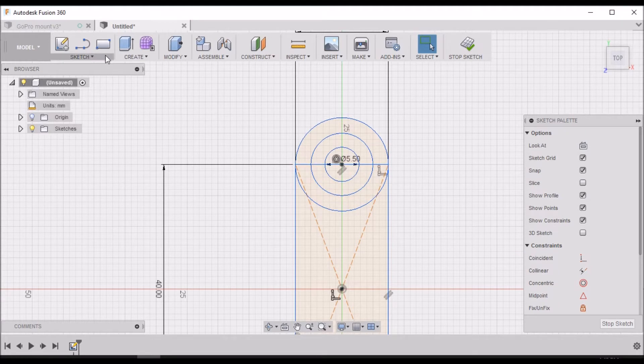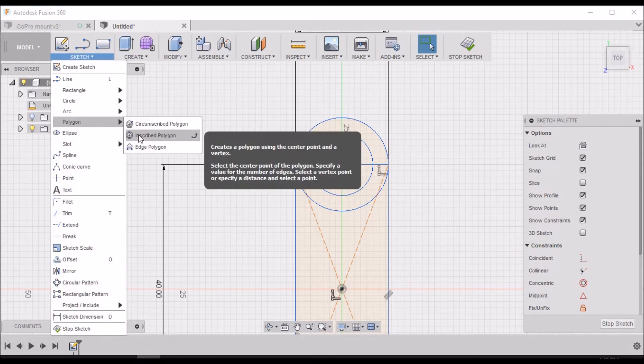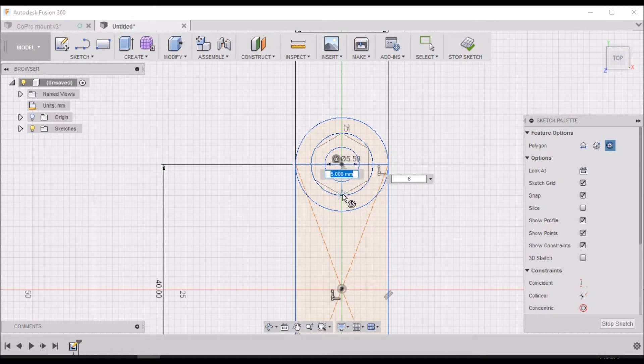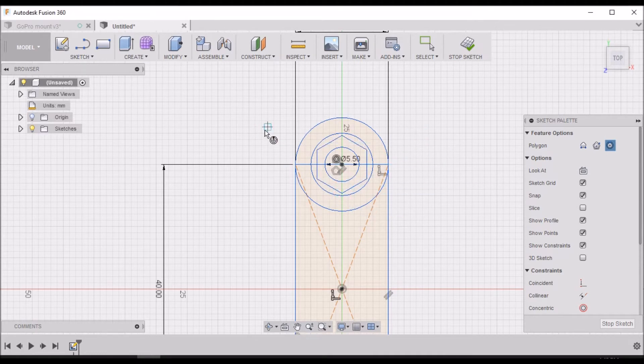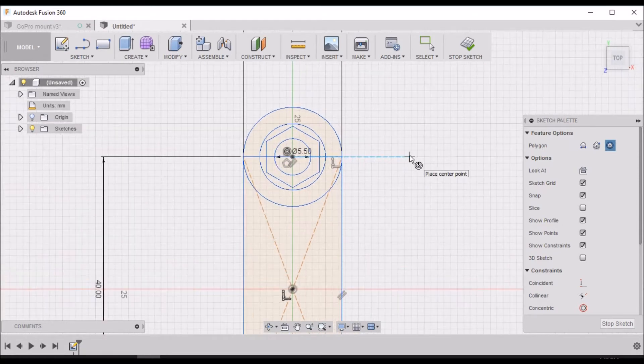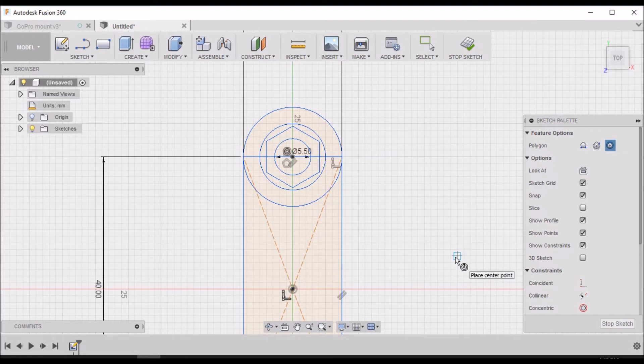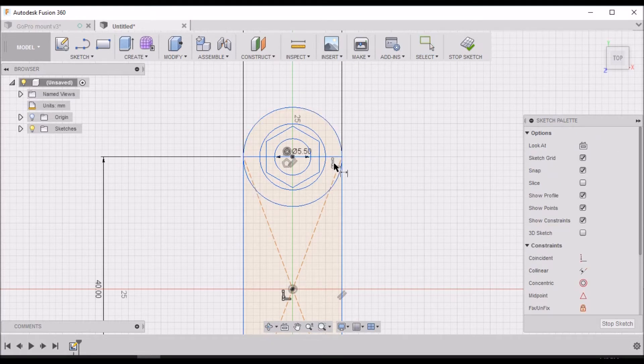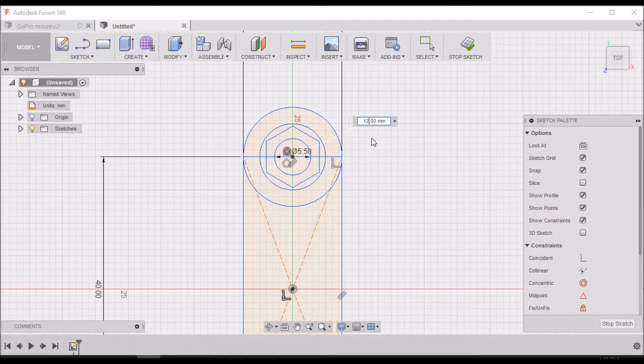Next we want to go to polygon inscribed polygon. We want to click right here in the center and move it down 4.65 millimeters. That looks good. Let's hit D for dimension and change this right here - let's make this 12 millimeters. That gives it a little bit more meat right there.